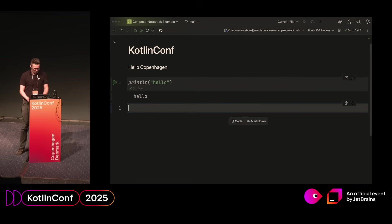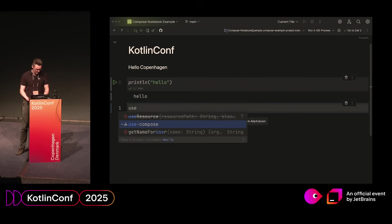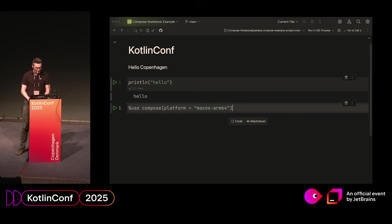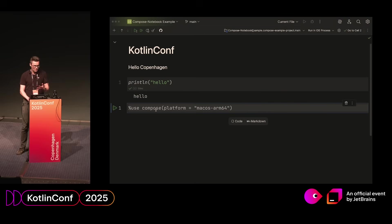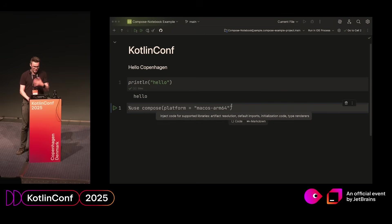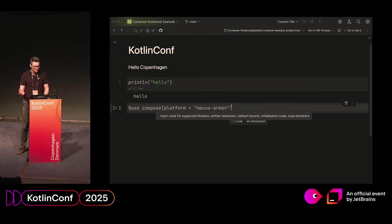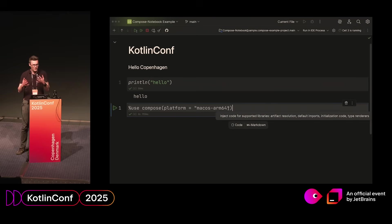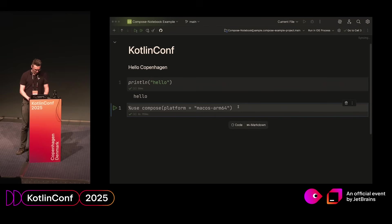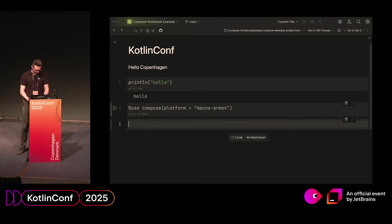Then how do we bring Compose into this? For that, we use something called library integrations, and it uses this special use syntax. We have a new one here called Compose, which basically brings in all the desktop dependencies for Compose, as well as setting up a bunch of implicit imports, so we don't have to do that all the time. Now if you compile that, it has to fetch these dependencies from the internet, which was thankfully pretty fast this time around, and now we have Compose available.